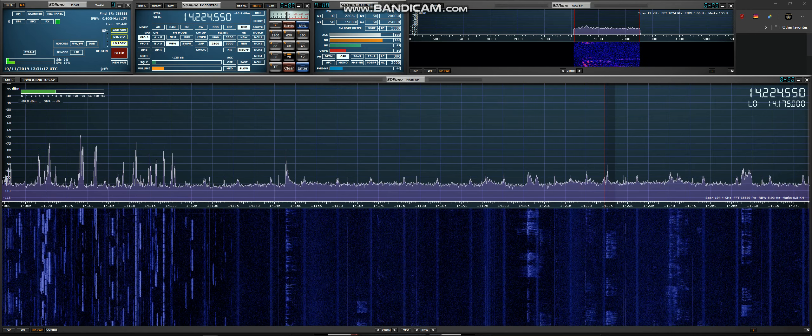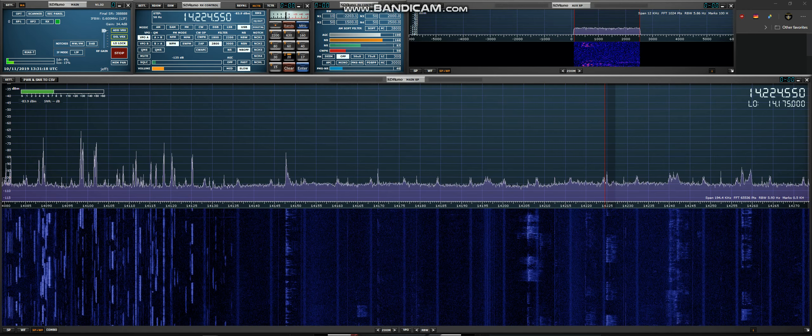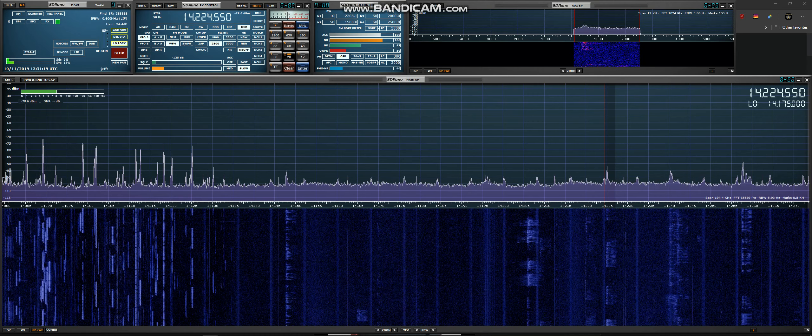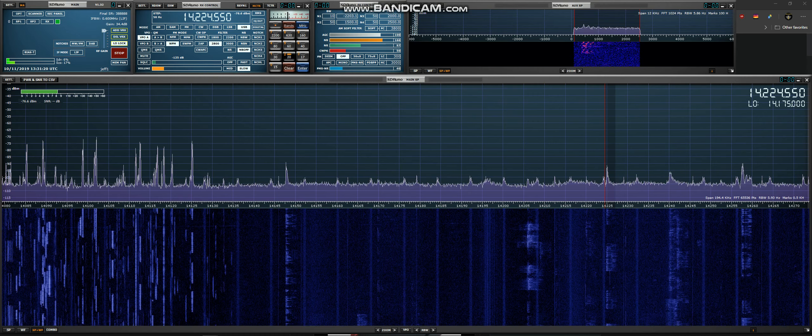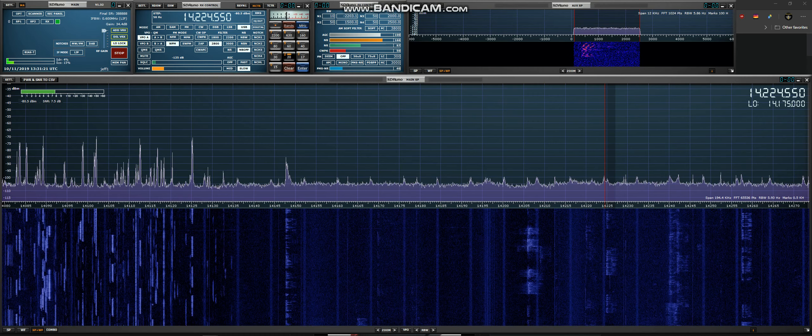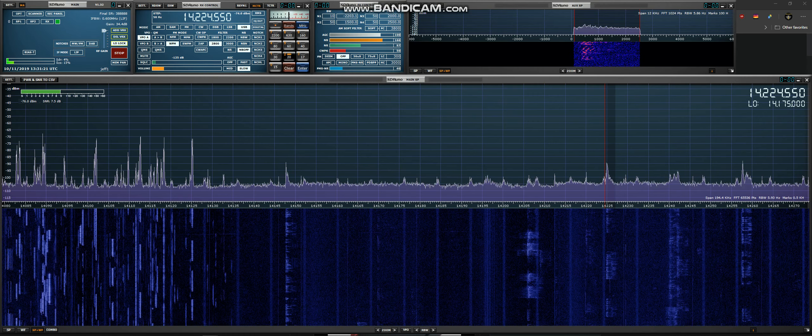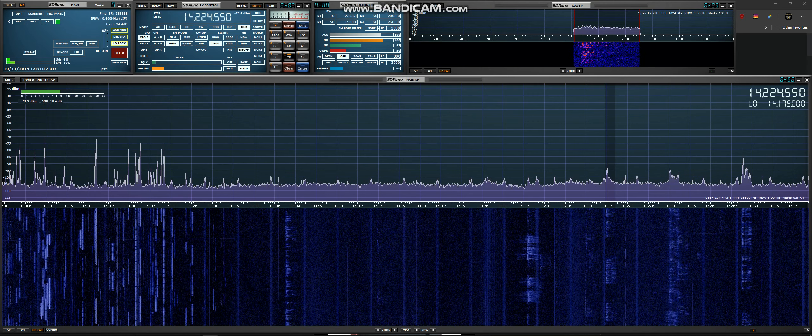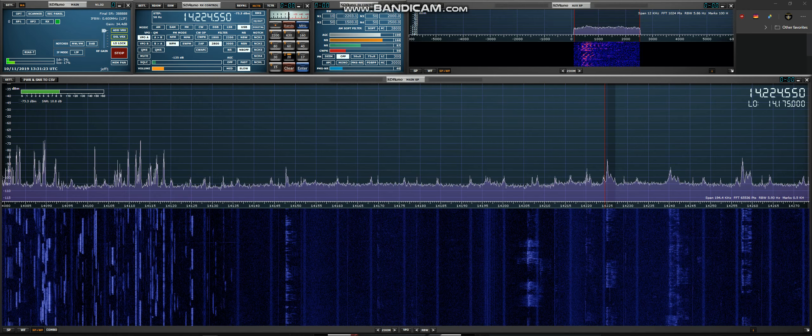5-1 Bravo, Kilo Wimsy. Thank you for calling. Your 5 and 9 is most clear. My name is Vlado, Victor Lima Alfa Delta Oscar. Go ahead.